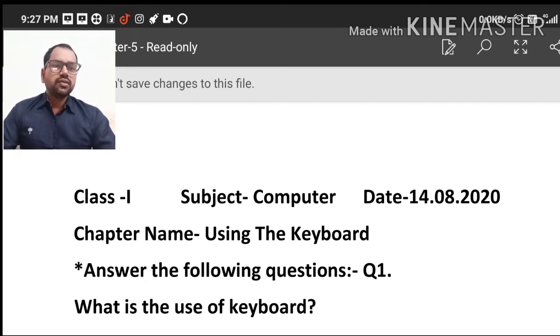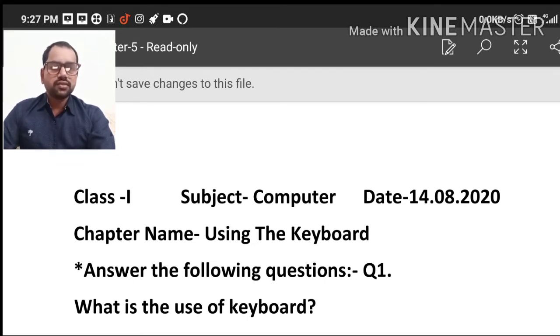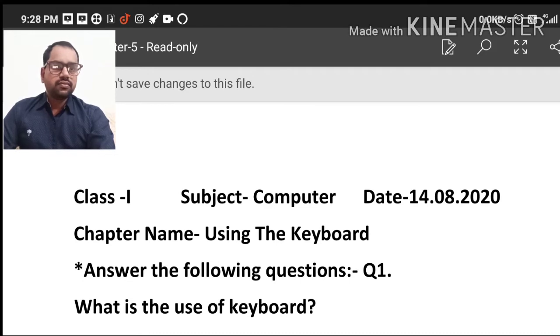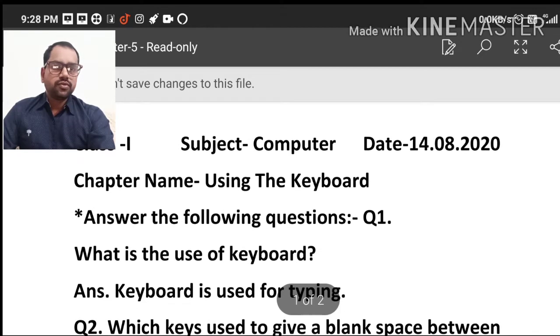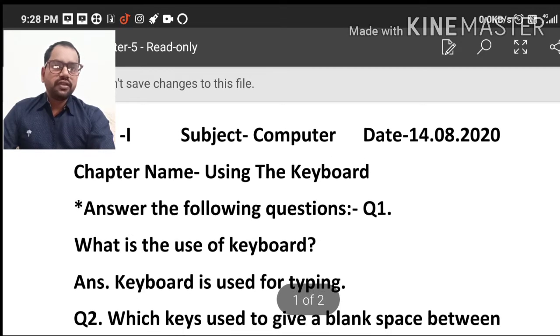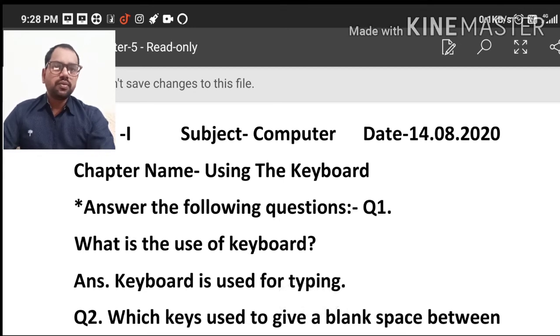So students, I am going to explain question answers of chapter 5, using the keyboard. This chapter, I am going to explain question answer.